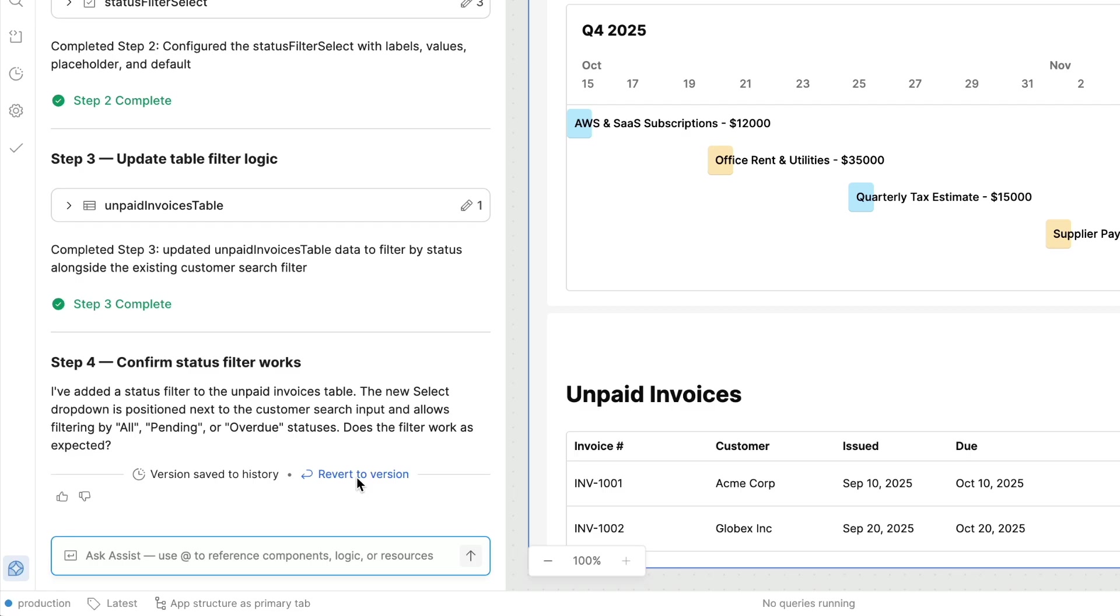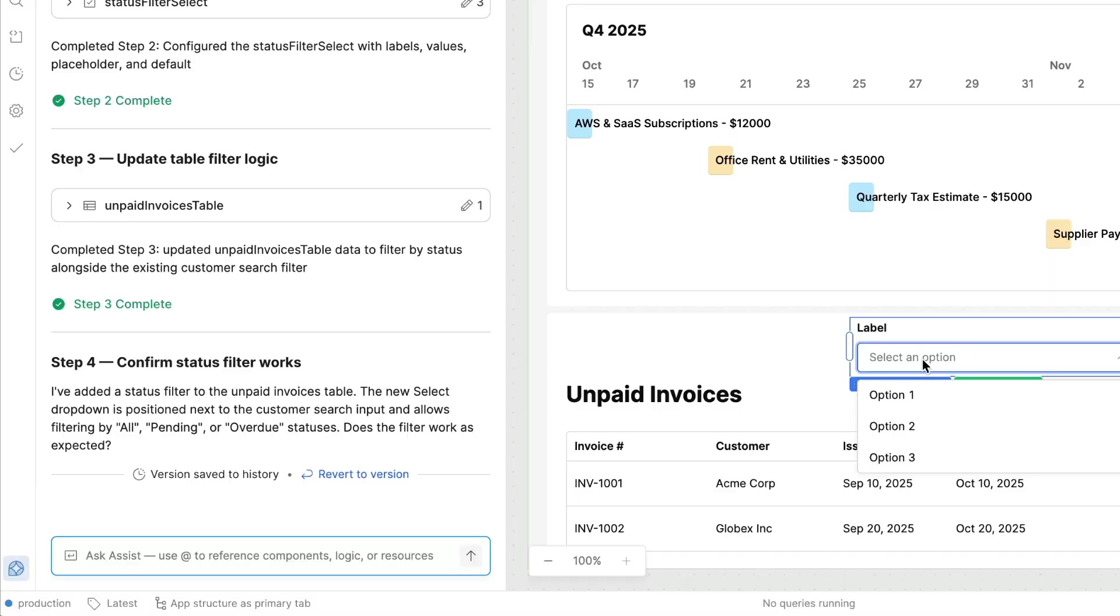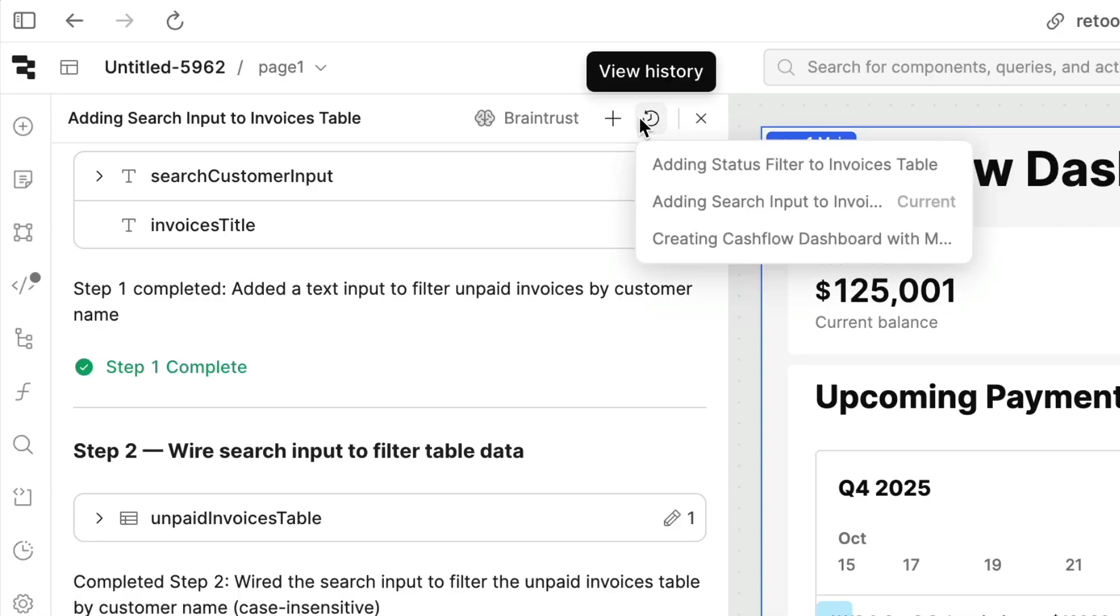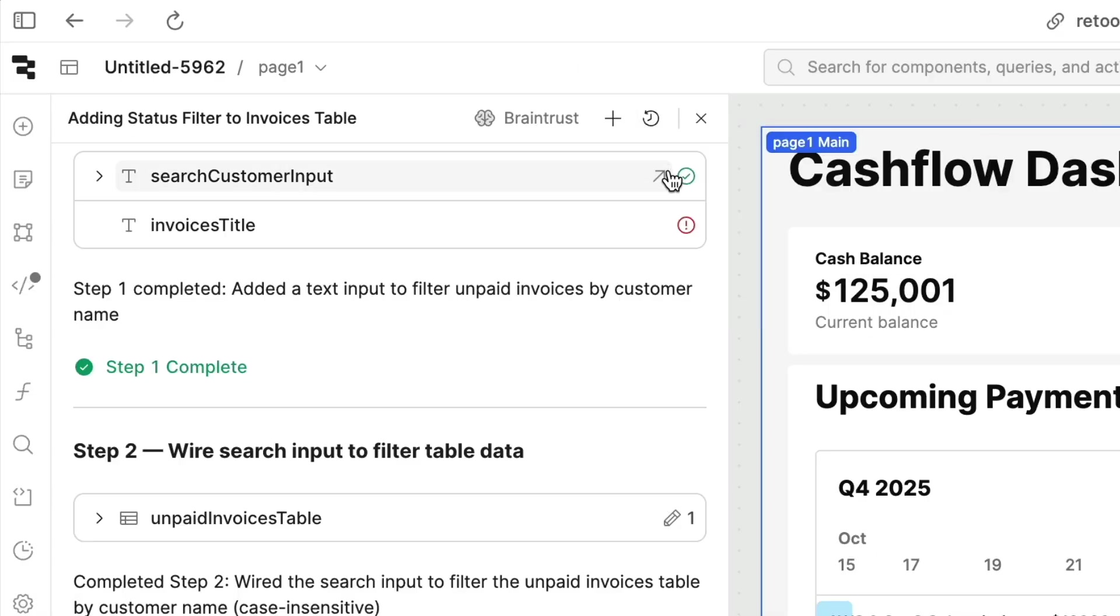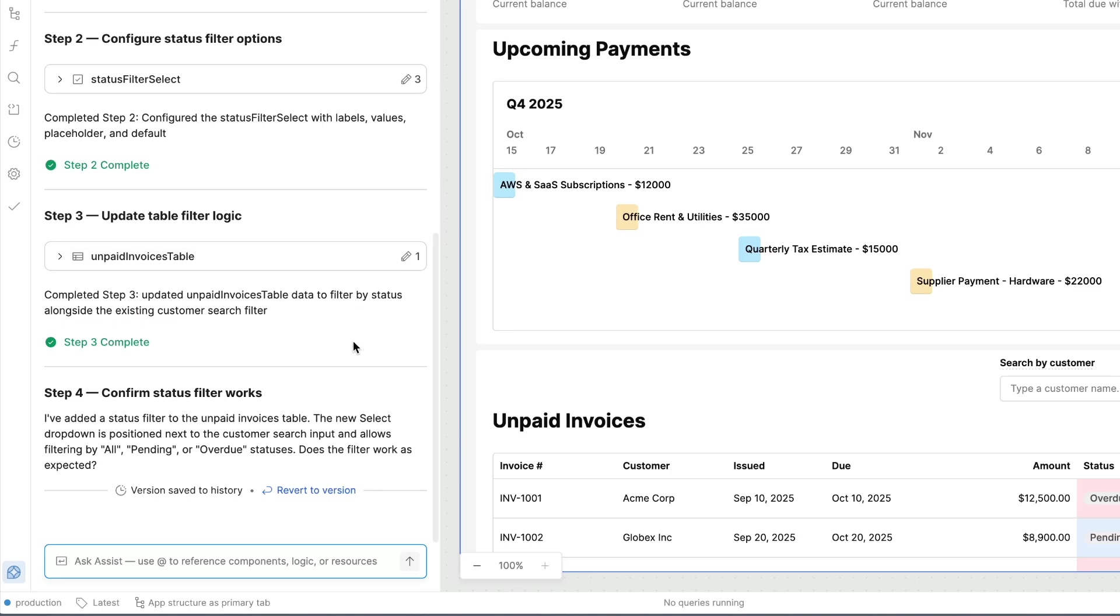Once this new functionality has been generated, we can toggle back and forth between the old and new versions to see the differences and decide which one we want to move forward with. We can even have multiple conversation threads going at the same time to keep different experiments organized.